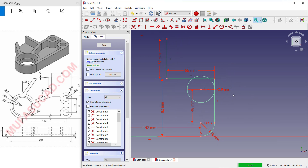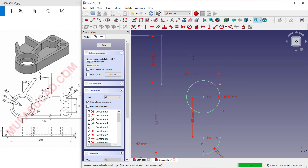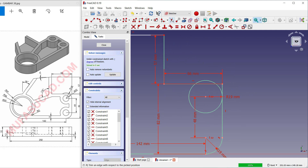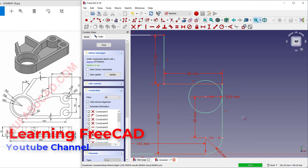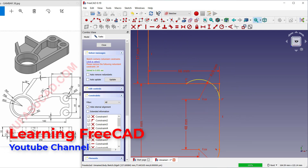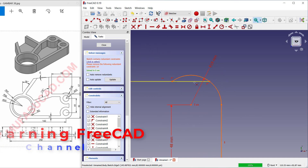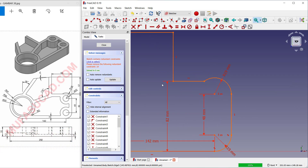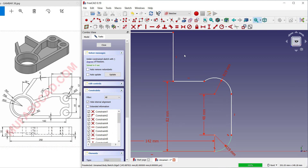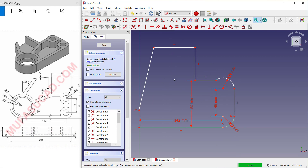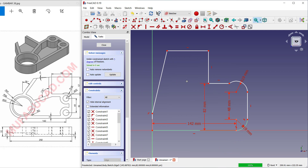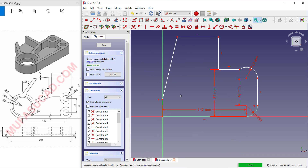Now I will use the trim command. Click here to trim — I will cut this circle and cut again this line object. You can click to select and press the Delete button to automatically delete. Now I will delete this line object.